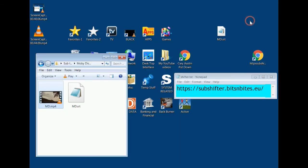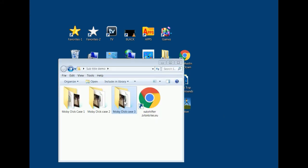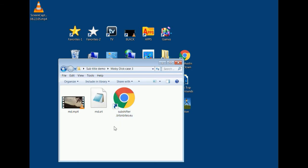The subtitle is perfectly lined up at the end too — case two is done. Now for case three: hopefully you'll never need it. If the subtitle is that badly skewed it's better to try downloading another subtitle file, but sometimes your movie is just different from the available subtitle files and you have to use this method.